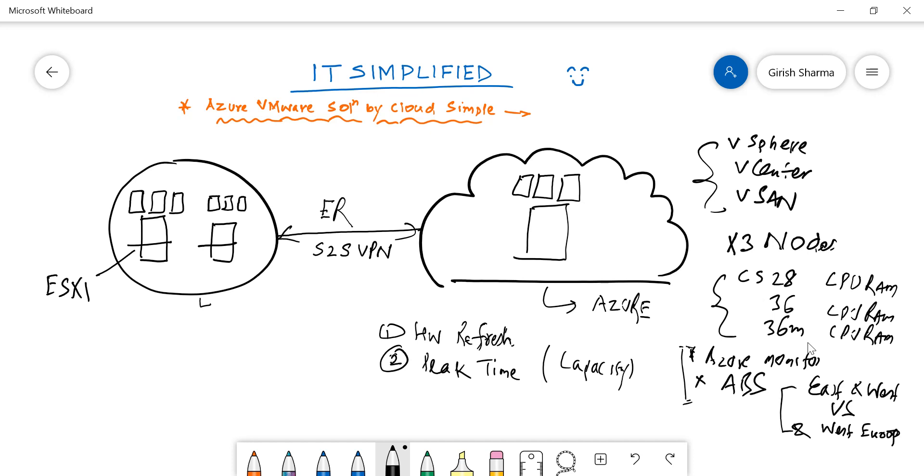The plan is they will continue to add more regions in the future, but right now these are the three options available. They will also continue to add more node options with additional CPU and RAM configurations to give you more flexibility. This is all powered by Cloud Simple.